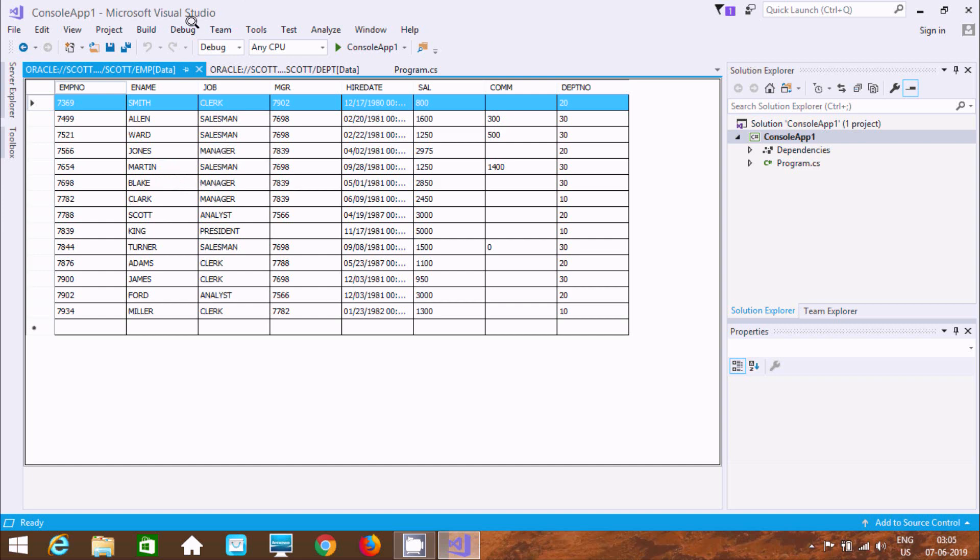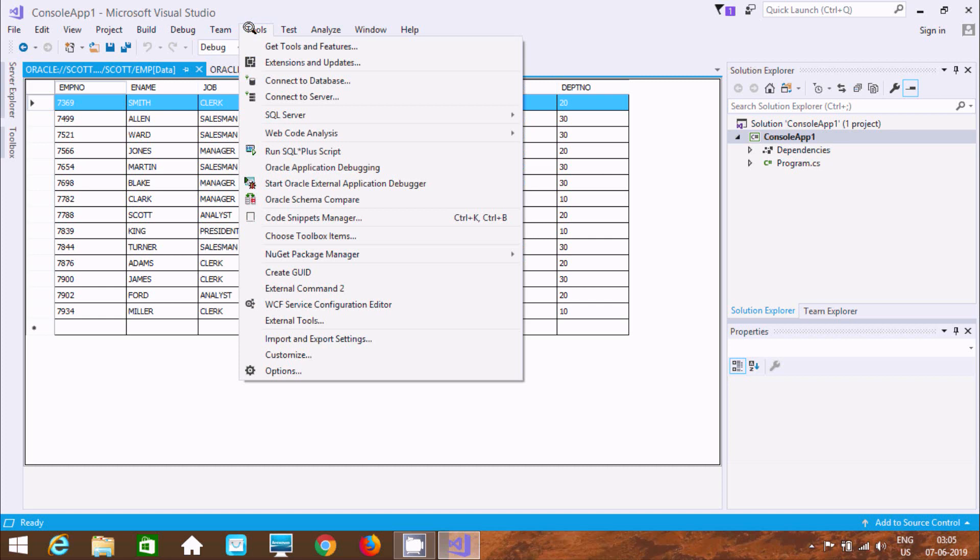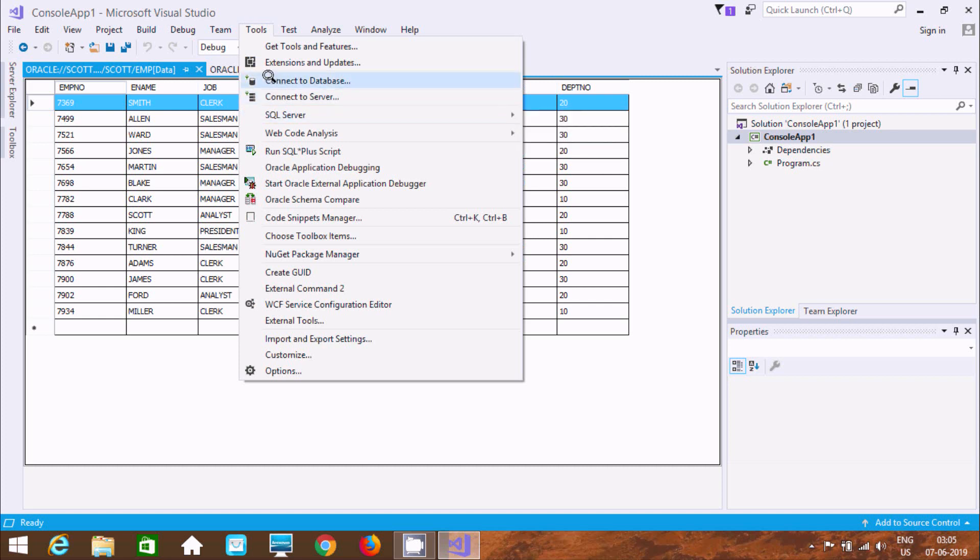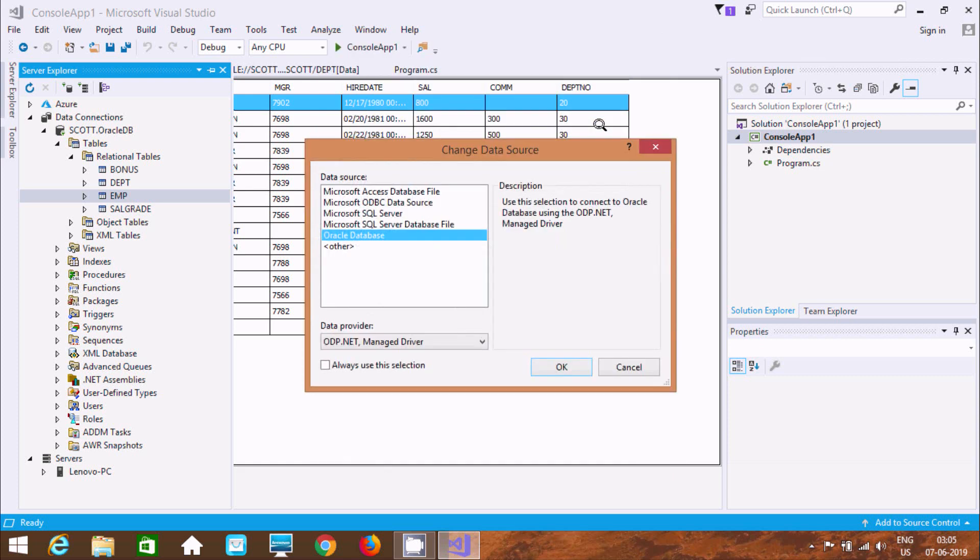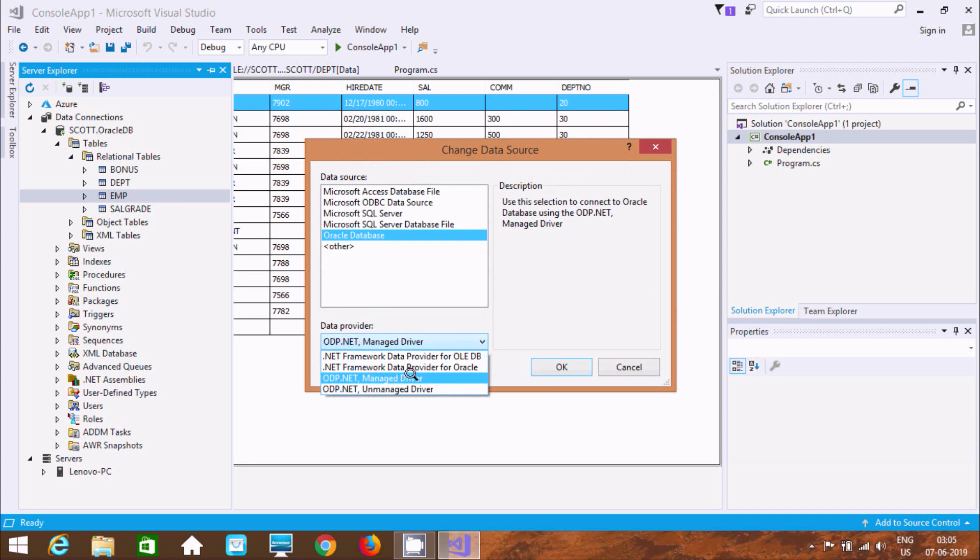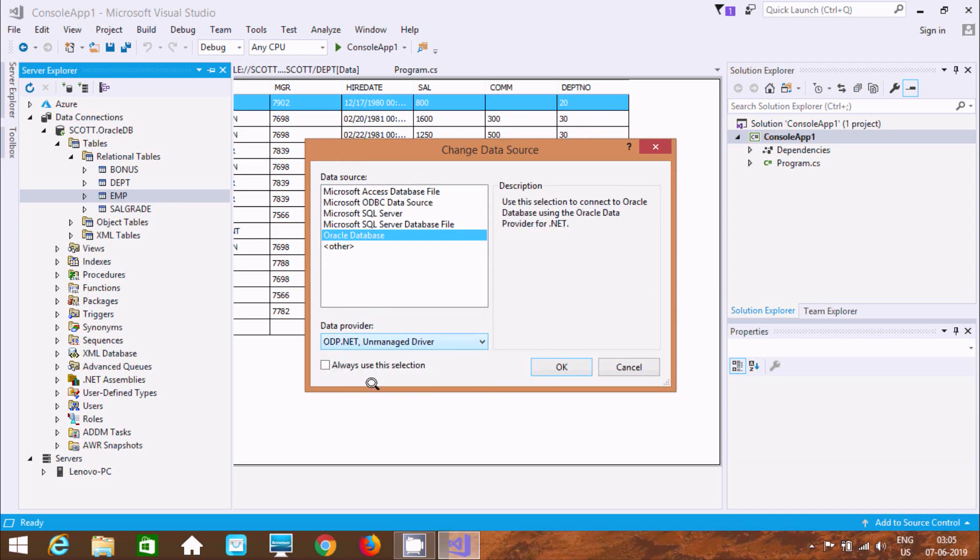Now here after let's do one more thing. Going to connect database. And here after let's do change Oracle. Now I was used managed. Now this time going to use unmanaged driver. Click on OK.